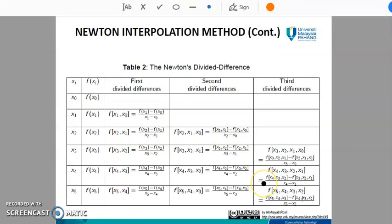Just by looking at the formula inside this table, you might think it is very complicated to find the divided difference. Actually, it is not that hard to compute. We shall look at a few examples in the next video.